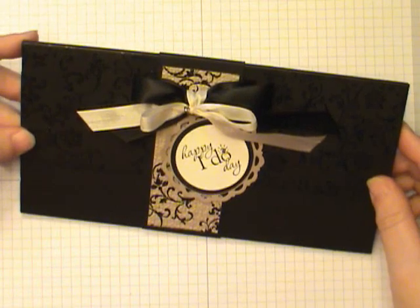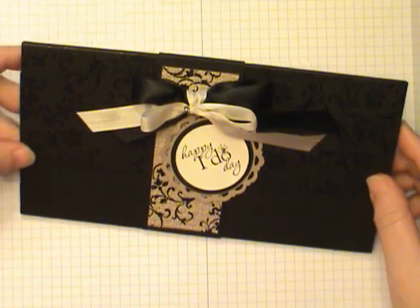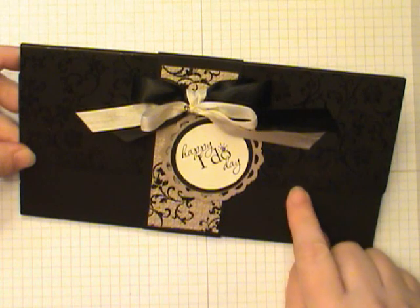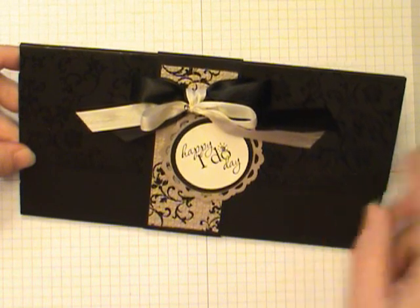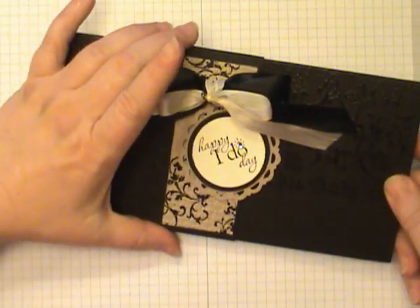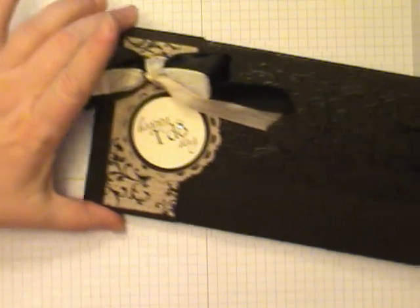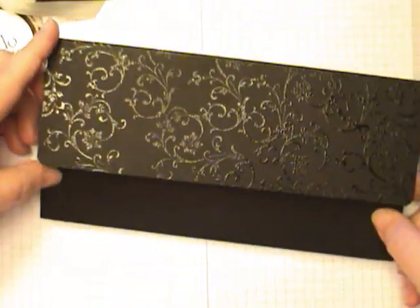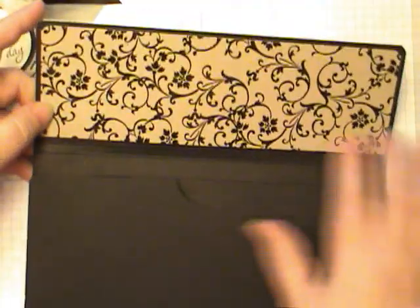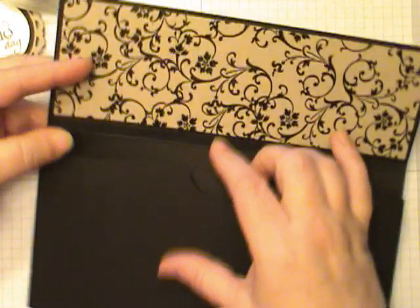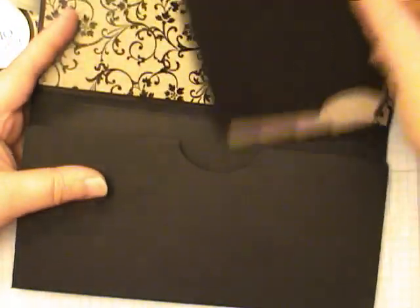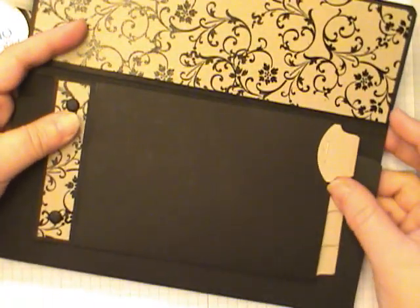This is Dawn Olszewski and welcome to another episode of How'd She Do That. Today we're going to make this wedding photo wallet mini album. It comes with a belly band that slides off, and then you open it up and reveals the decorated inside as well as a pocket to hold a little mini album.